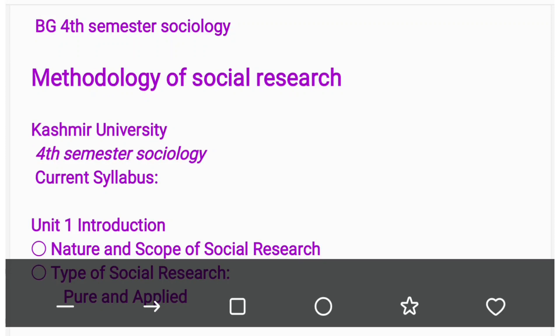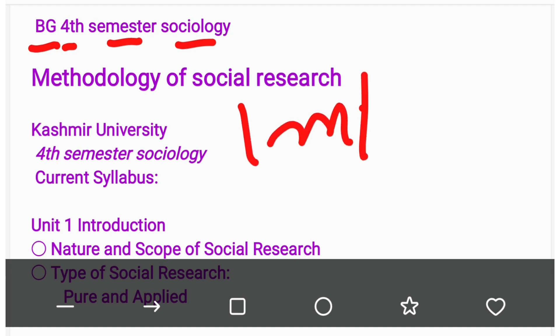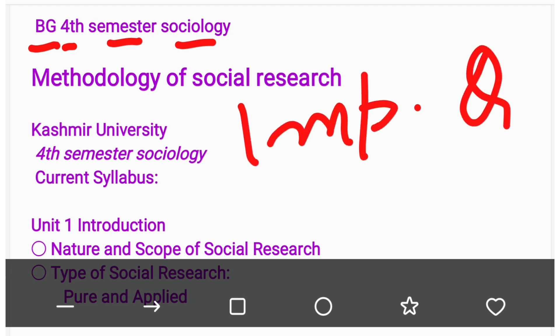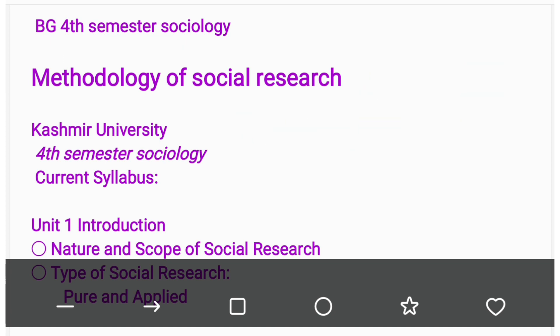Dear viewers, I welcome you all to this video. In this video I am going to share with you the syllabus of BG fourth semester sociology and also some important questions regarding social research. So let's get started. The title of the paper is Methodology of Social Research.